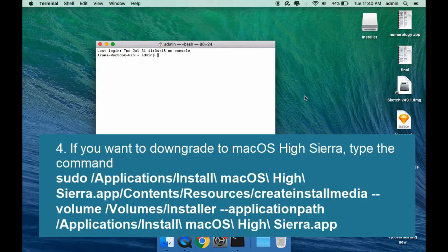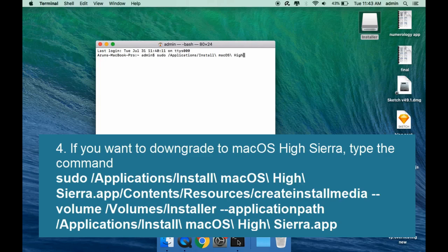If you want to downgrade to macOS Sierra, type the command: sudo /applications/install\ macOS\ Sierra.app/contents/resources/createinstallmedia --volume